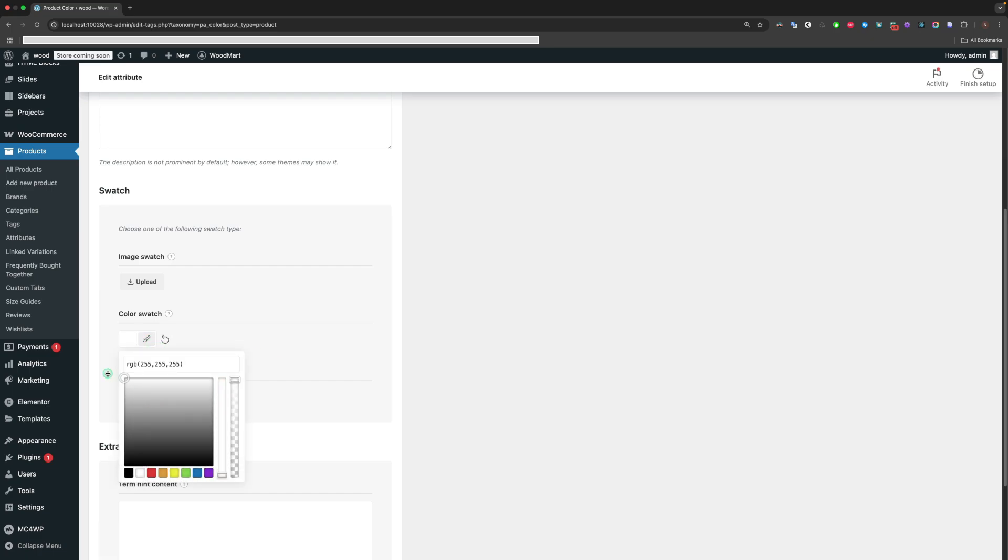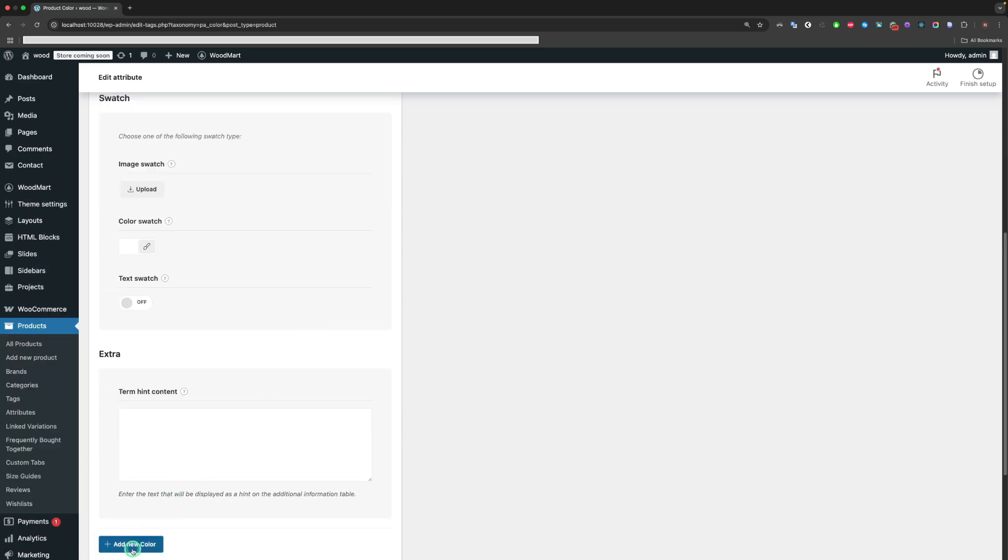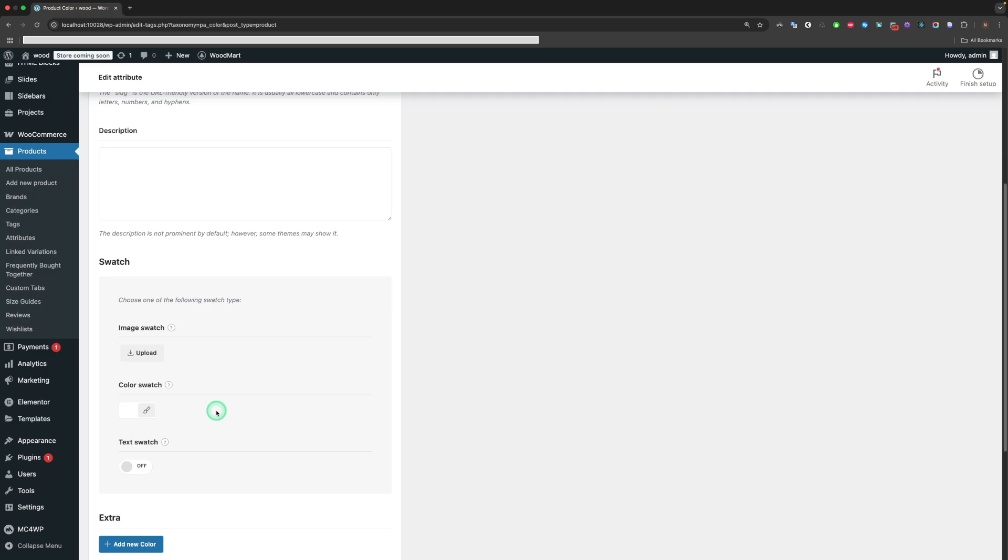For our color terms, we should define the Color Swatch field. Then click on the Add New Color button and do the same to create additional attributes.